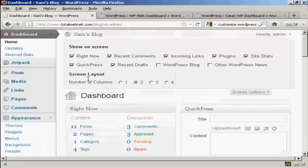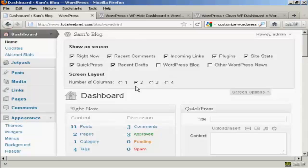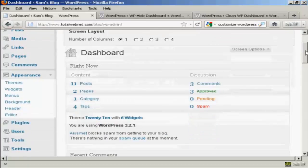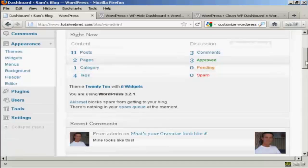You can also change the number of columns. Now, for instance, let's say I'm using this particular screen resolution all the time and it's quite small, so let's say I just want to have one column. All I do is click there. And you'll notice all these changes happen in real time. You don't need to save or do a screen refresh to see it. And now you can see we've got everything all in one column.